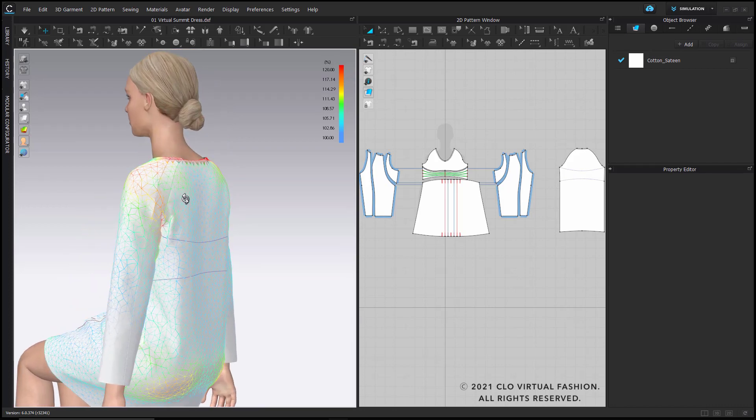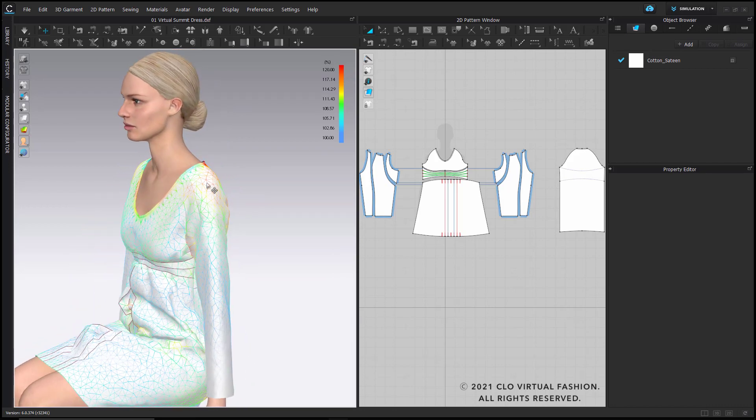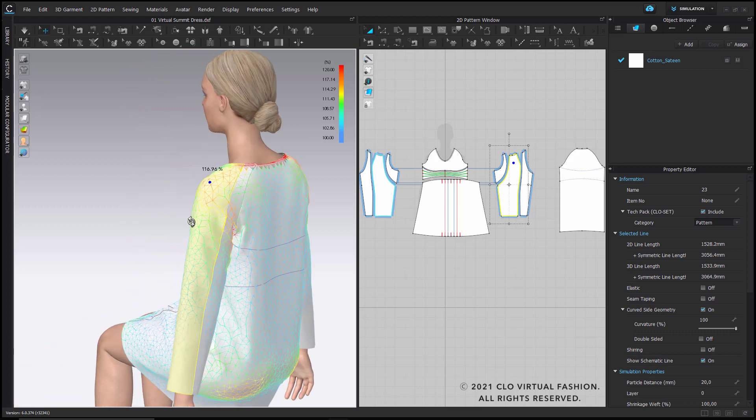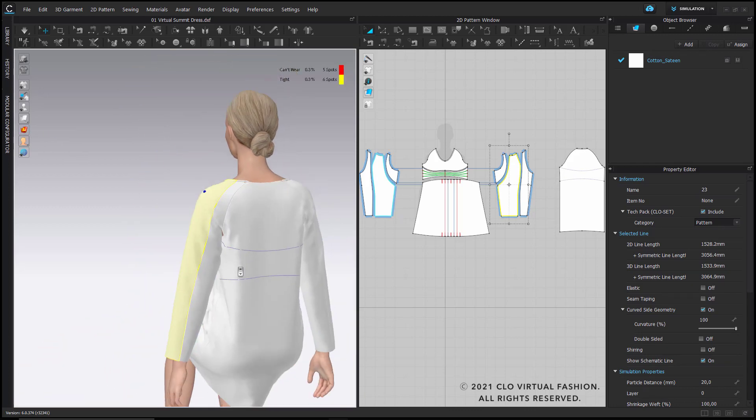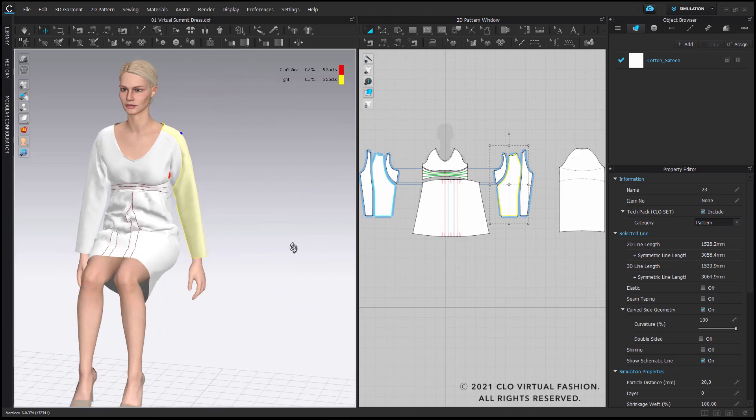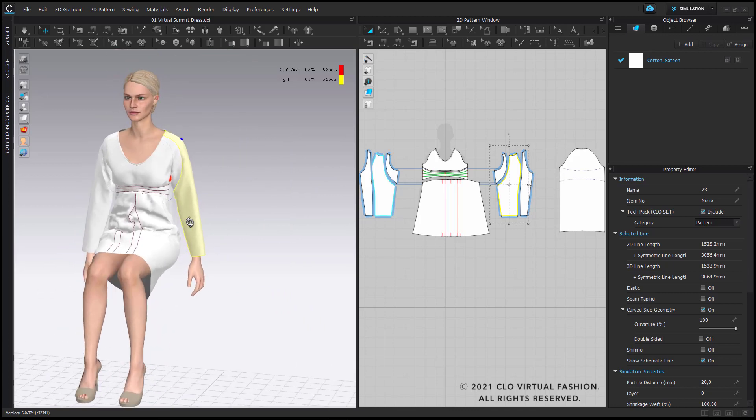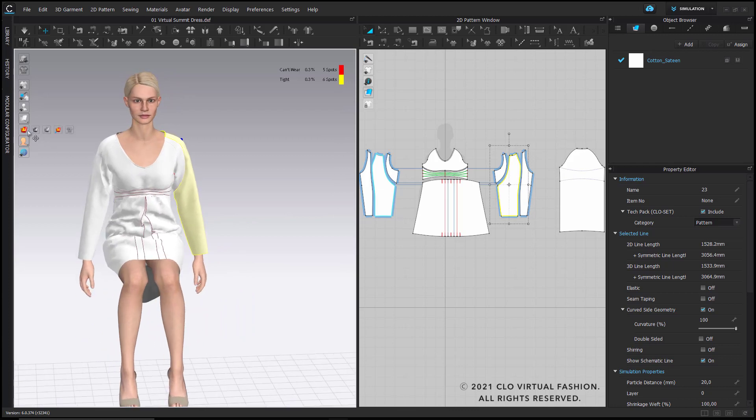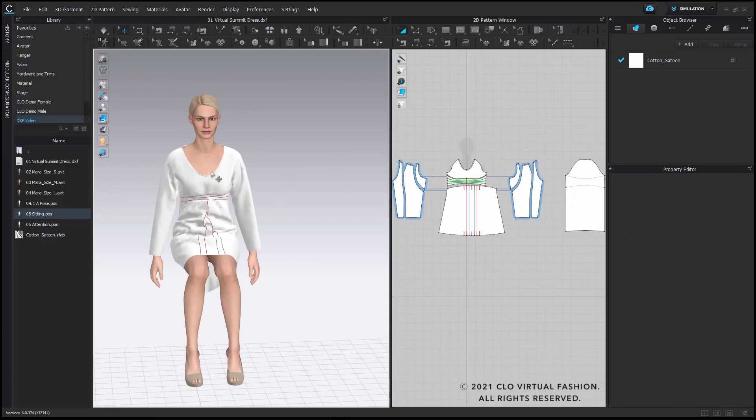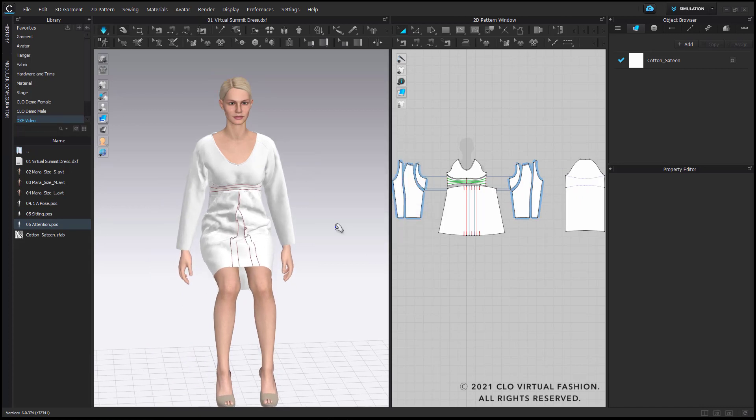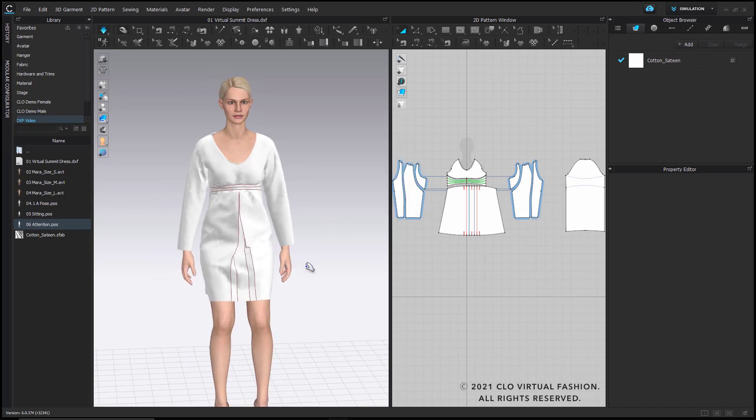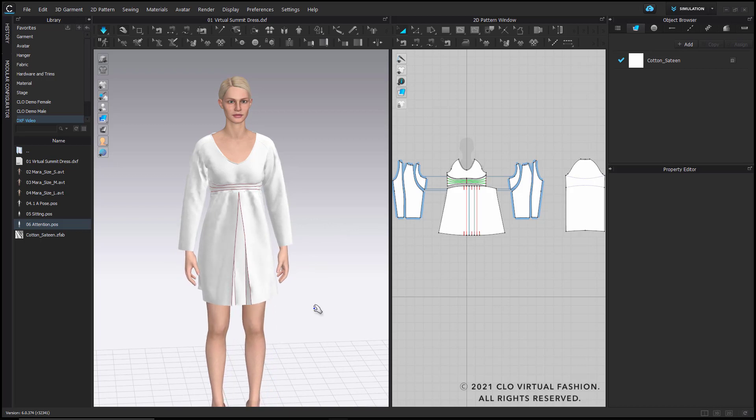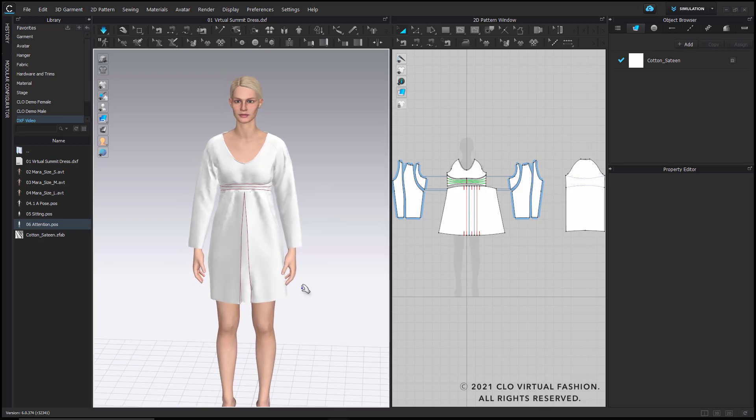Then next we check the strain map that shows the pressure or the extension of a pattern piece, and we have the fit map combined that gives us an indication where there are tight spots, but it all looks good for our purposes. As a next step, I'm just going to go back to a more neutral pose again in order to continue with the next steps of this workflow.